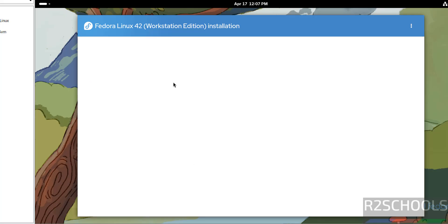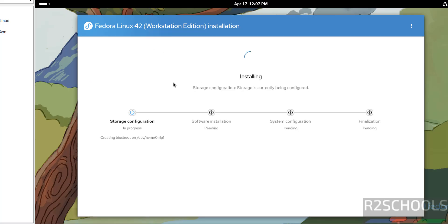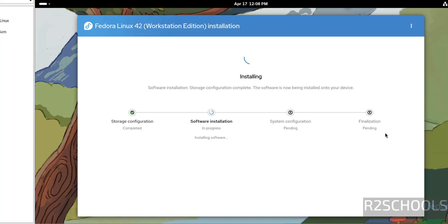The installation has started. You can see the post-install steps: storage configuration, software installation, system configuration, and finalization. Step 1 is already completed. Wait until the installation completes, and then we will perform the post-installation steps.